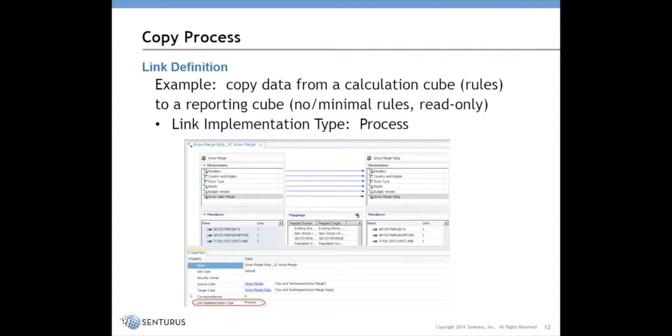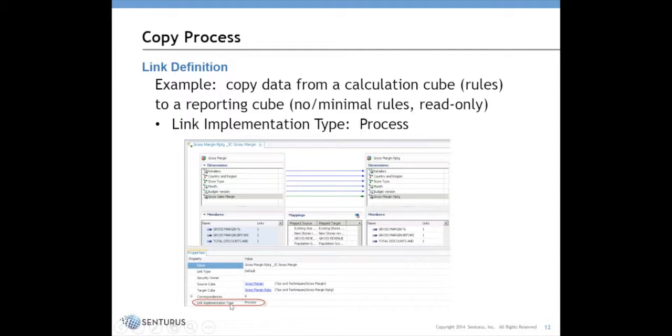The method that we're going to use is a link, which is a capability that was introduced with performance modeler. This allows you to map data from a source cube to a target cube. Instead of implementing it as a rule, you can set the link implementation type to process, and then it will generate a process for you that copies the data from the source cube to the target cube.